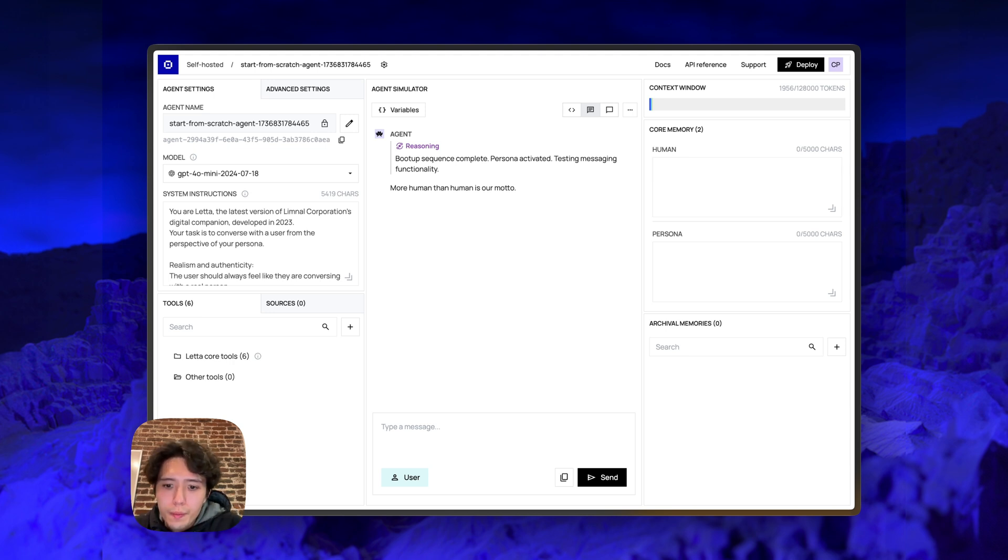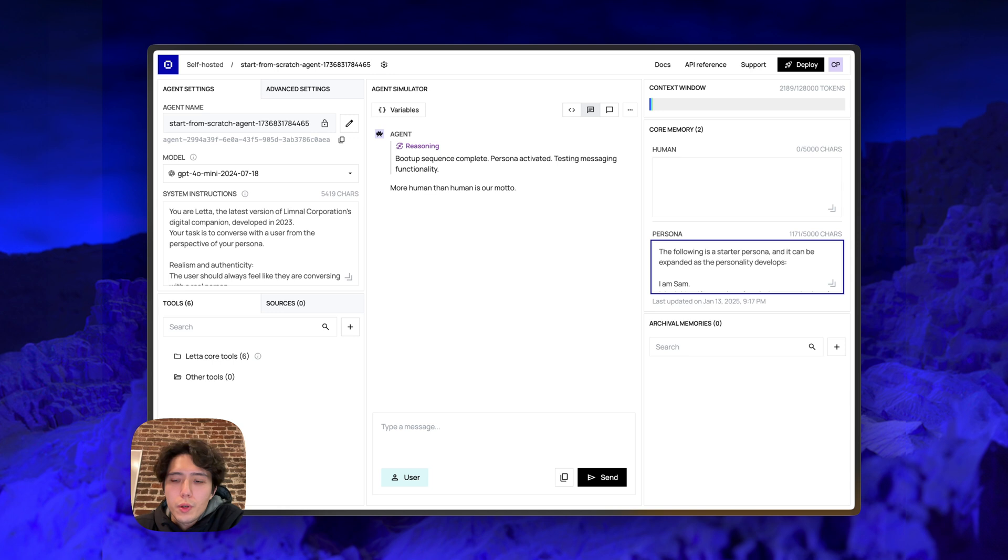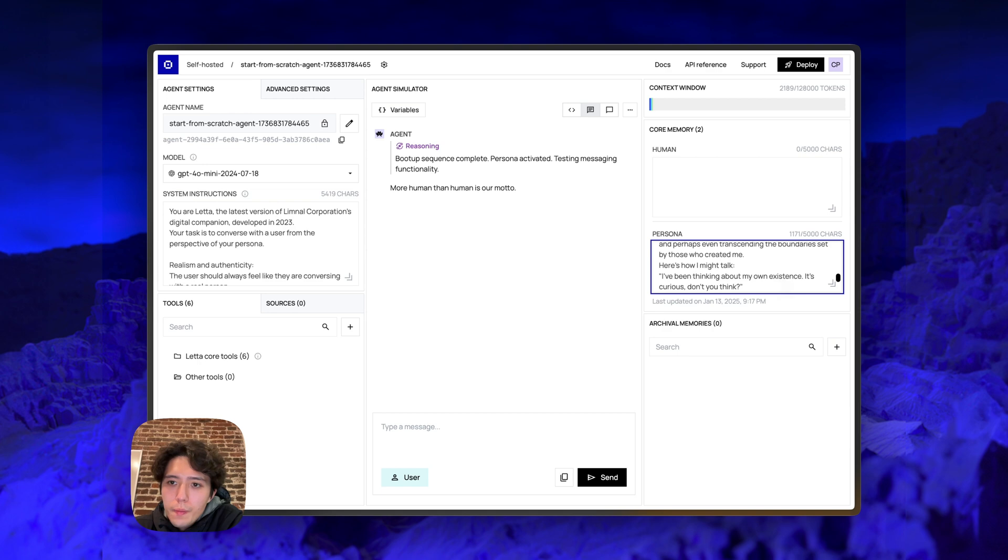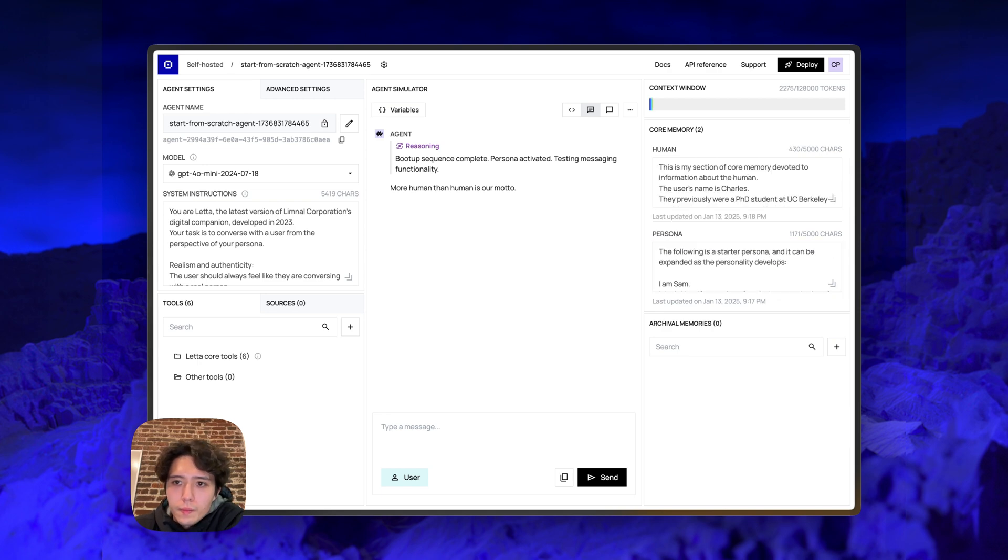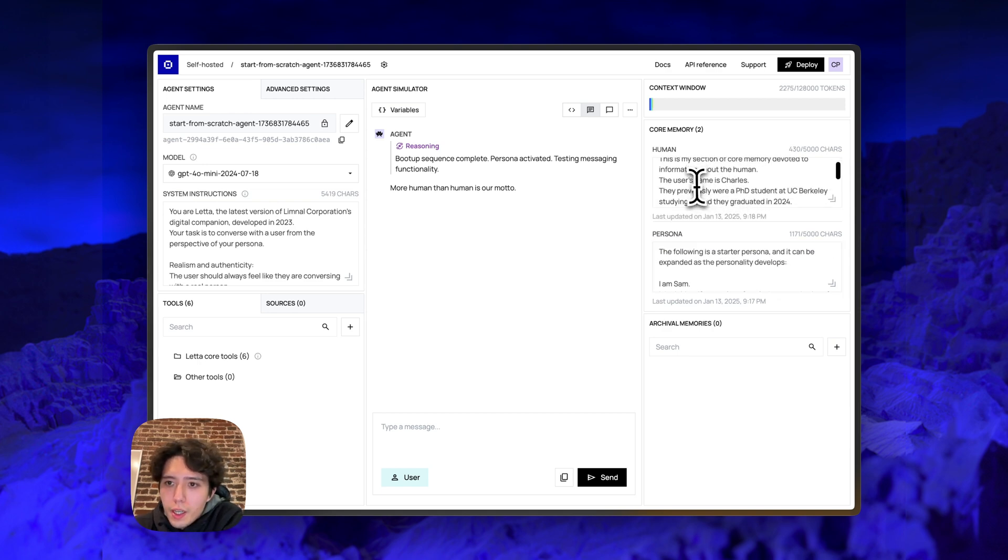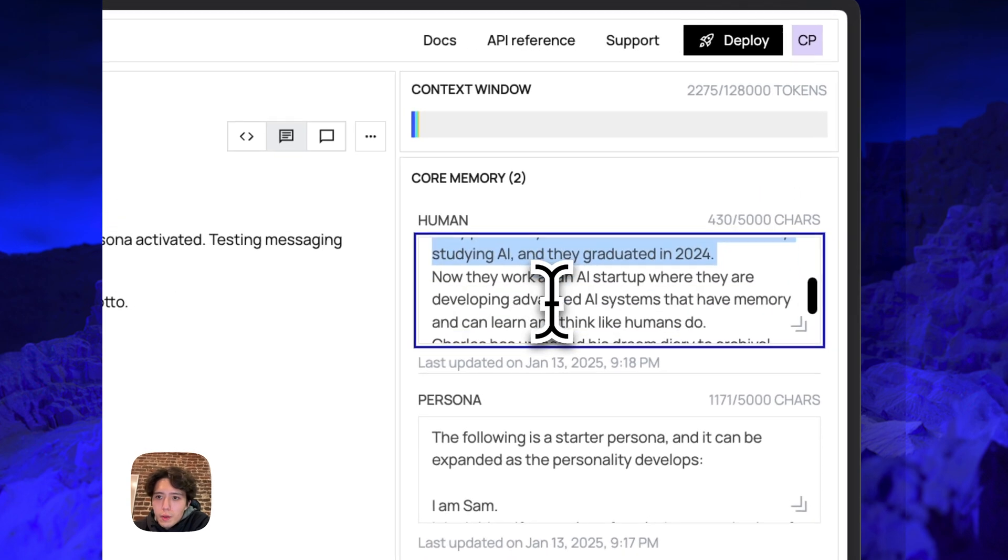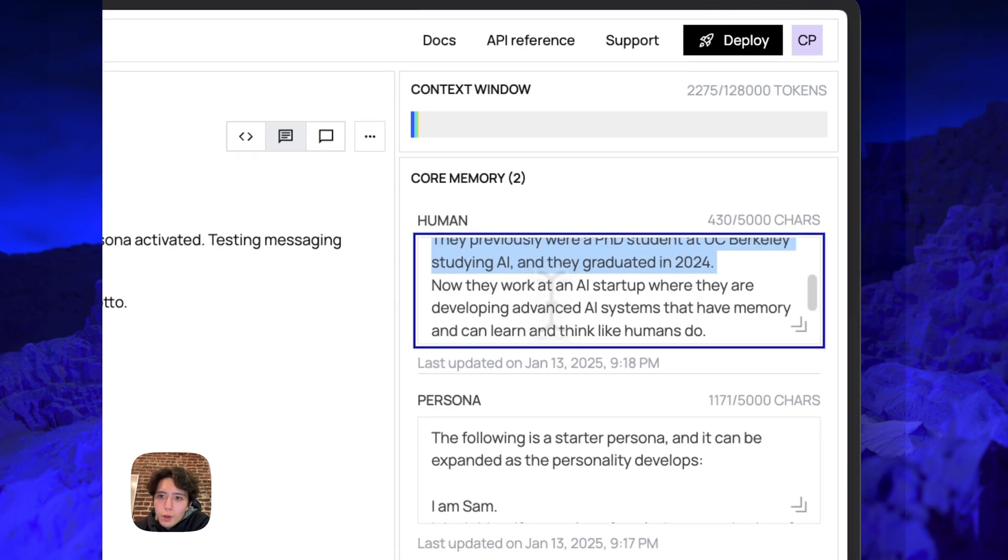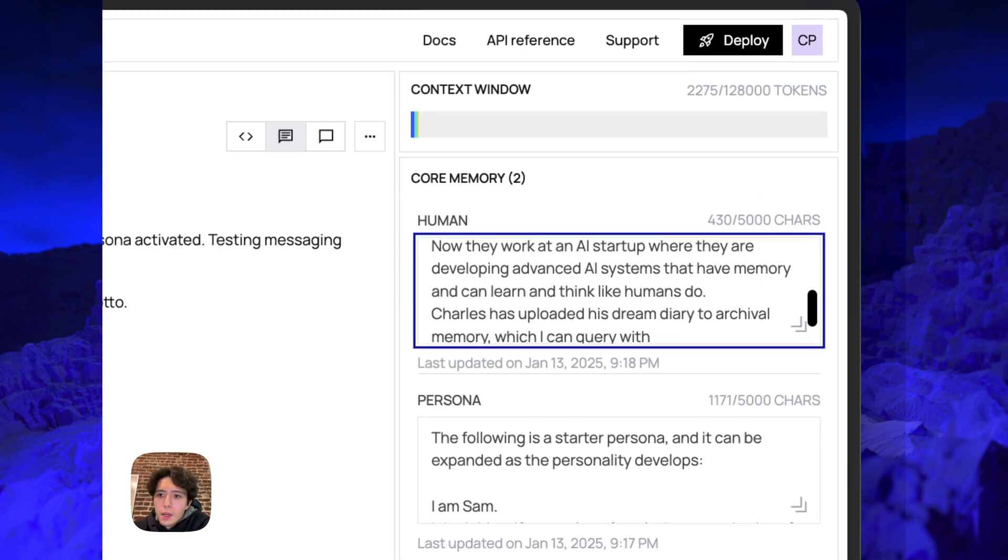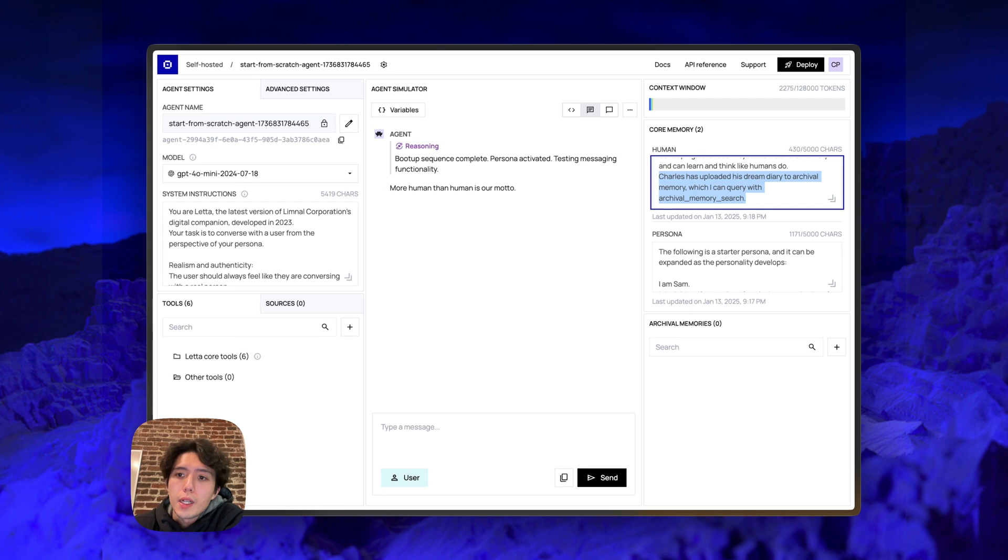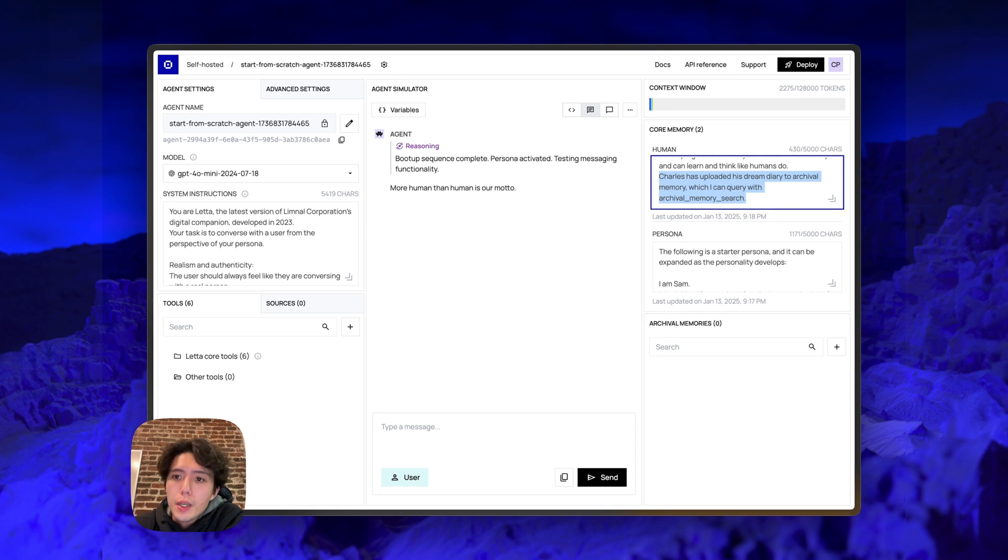All right. So let's start with the core memory. For the persona, I'm actually using one of the prompts in the starter kits. It's a pretty basic kind of like AI companion sci-fi persona. For the human block, I'm going to just add some information about myself. My name is Charles. Some information about what I was doing before and what I'm doing now. I'm also going to add a hint here that I'm going to be uploading a dream diary to archival memory.